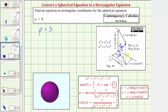To perform these substitutions, we use the equations below that relate x, y, z, rho, theta, and phi. Going back to our equation, we have rho equals three.